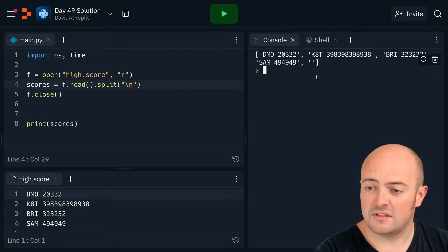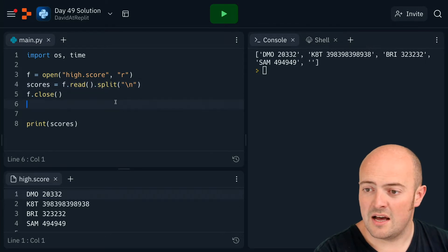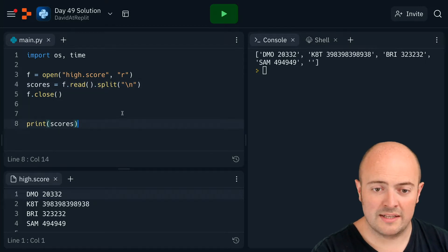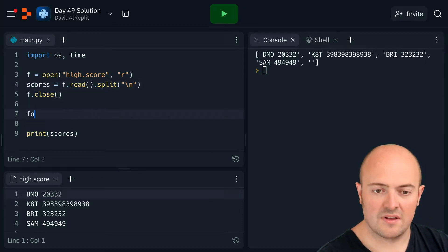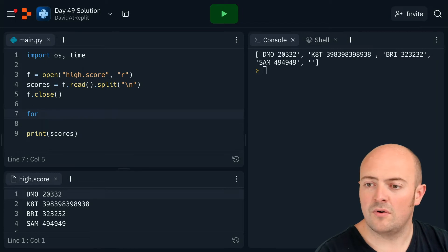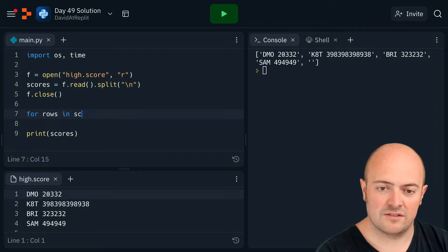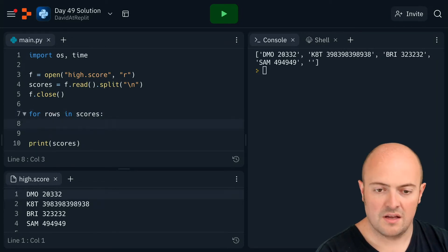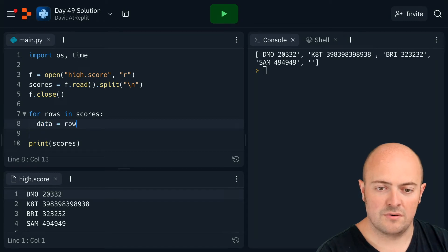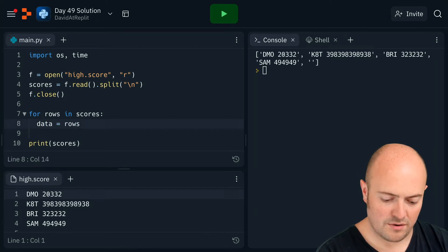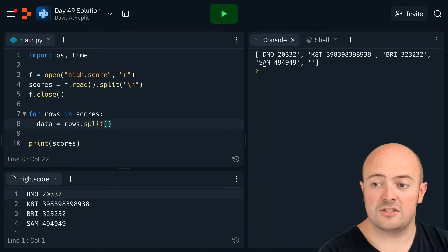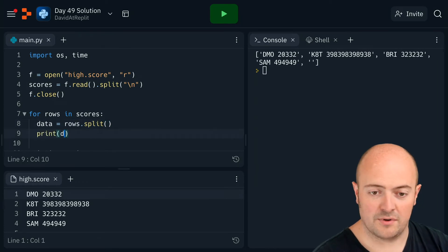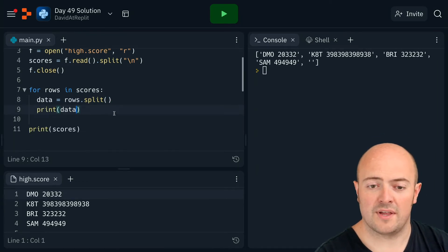And so all I'll need to do is this: for rows in scores, data equals rows dot split. So that should split them into individual data points. Print that out to show you what that looks like.